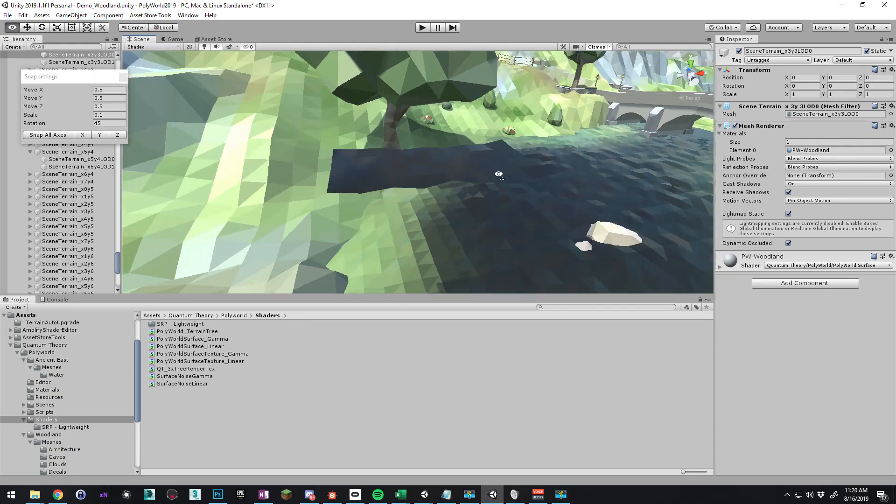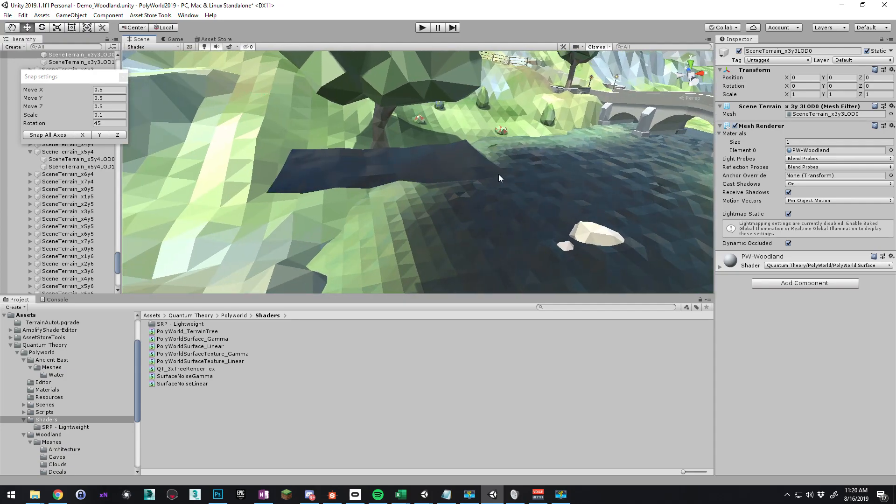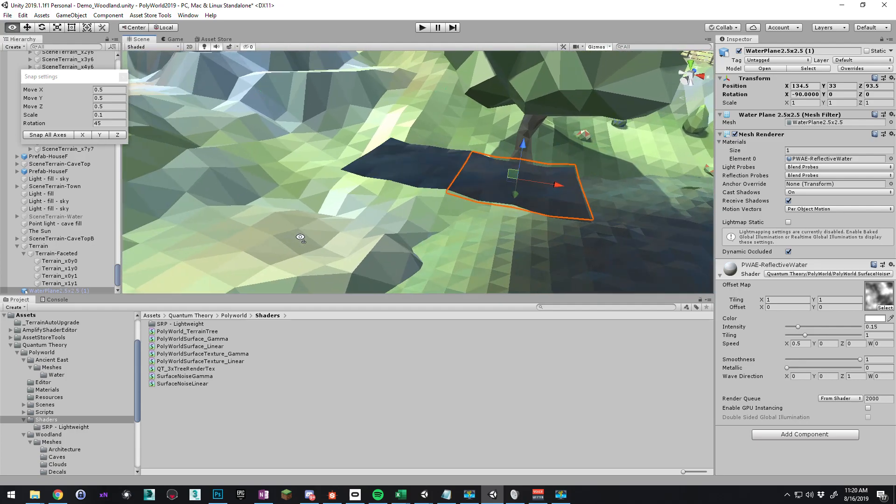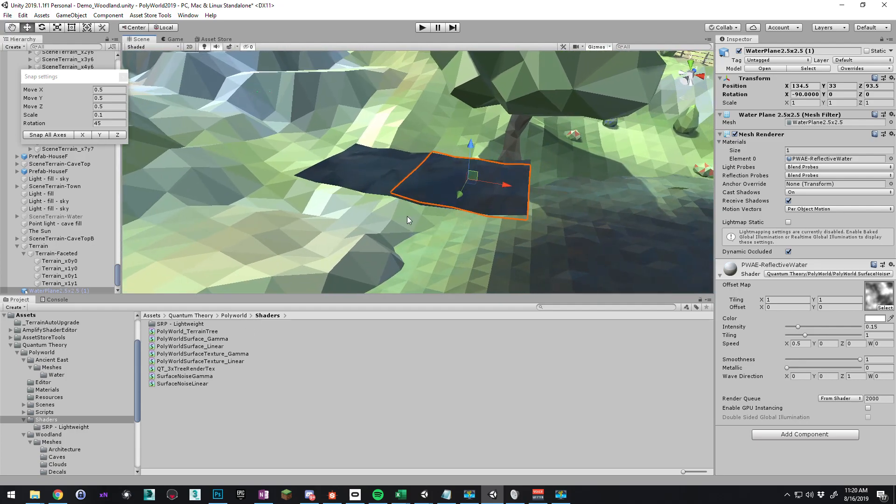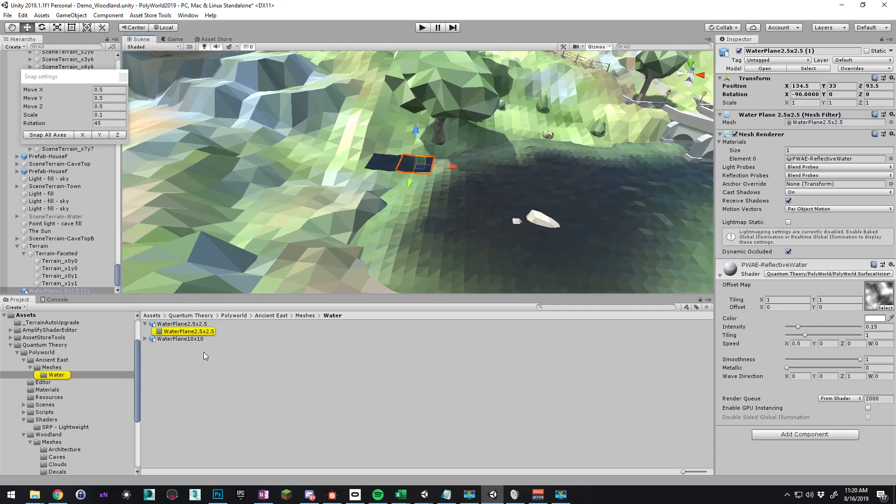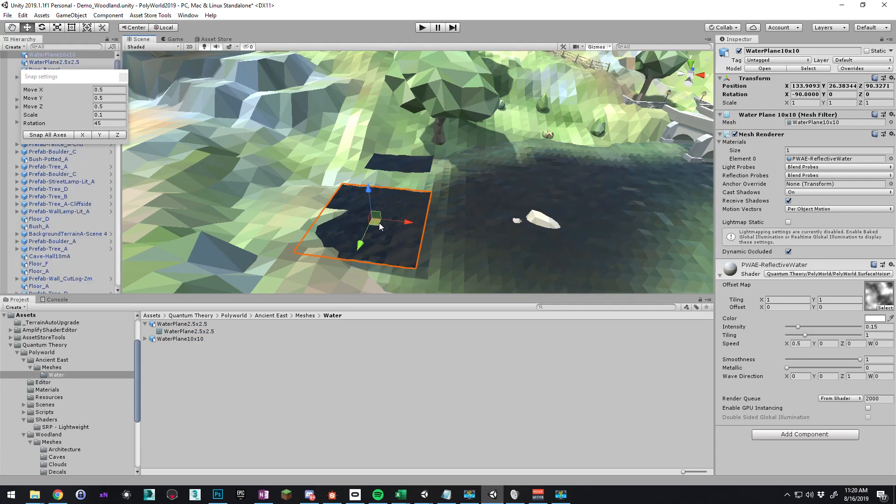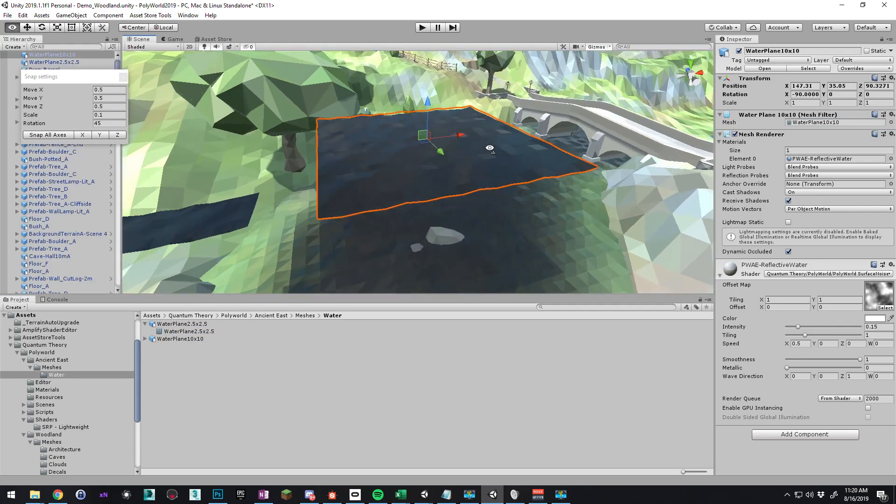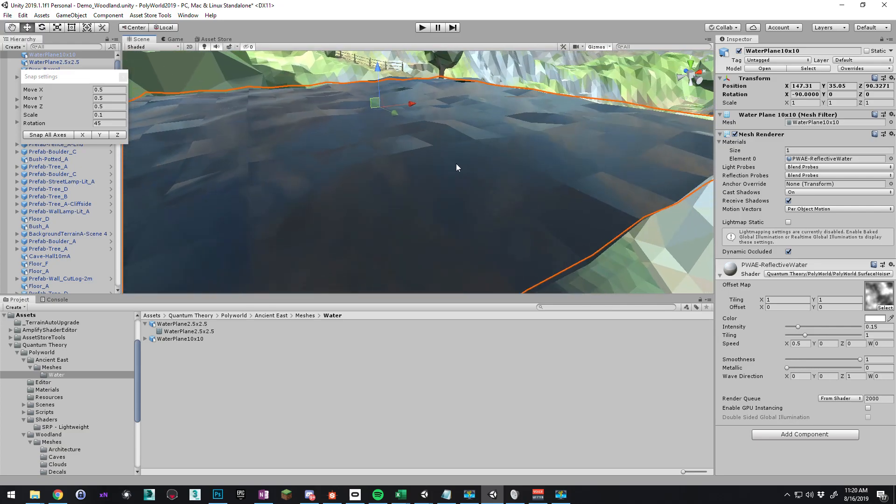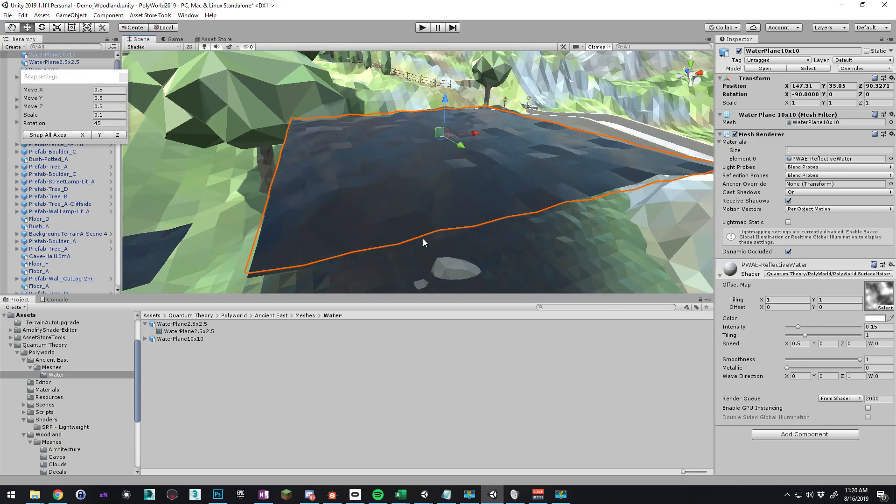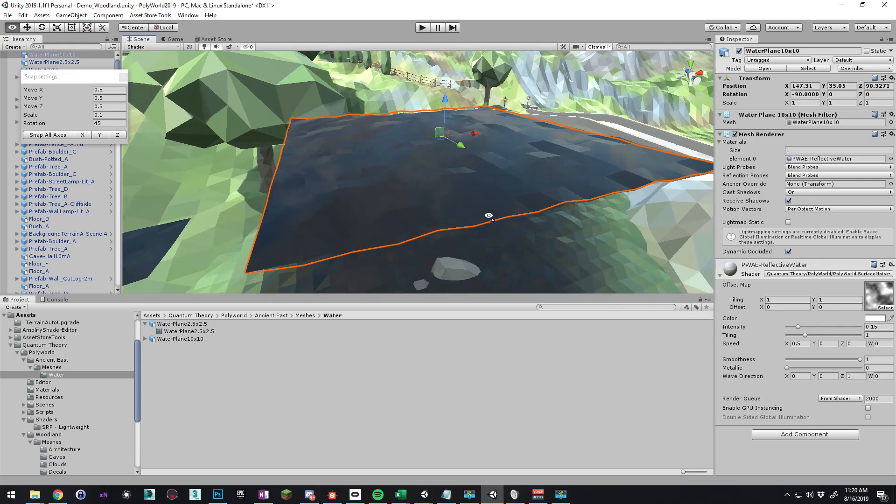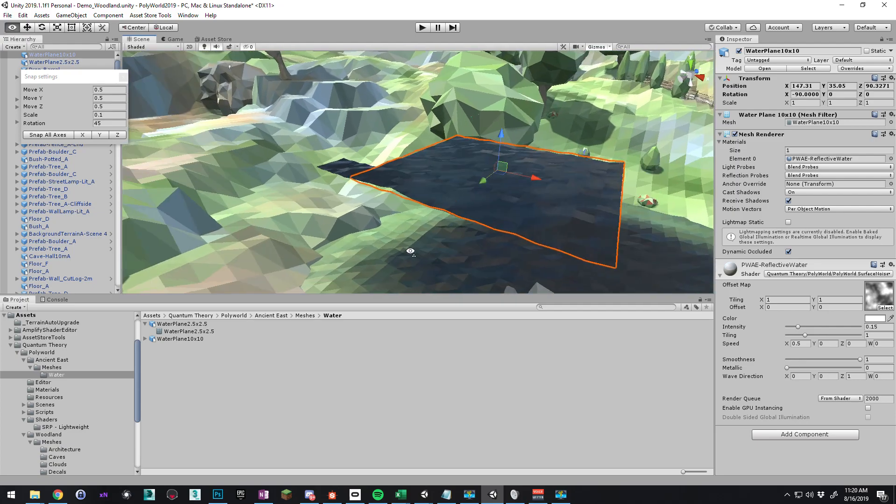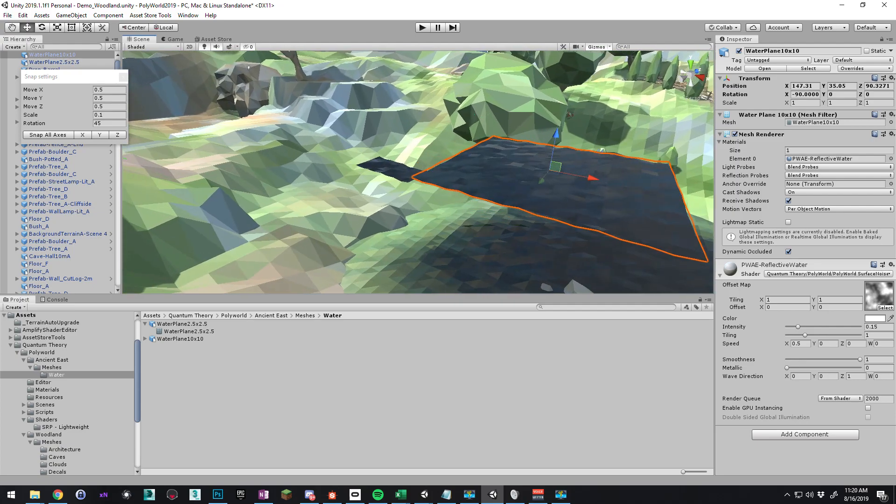So if you just want to make a little small area of water, that's basically how you do it. And we also have the 10x10 size for an even bigger patch. This is convenient if you don't want to make a giant Polyworld terrain water. So that's basically it, guys. I hope you have fun with this. Thanks.